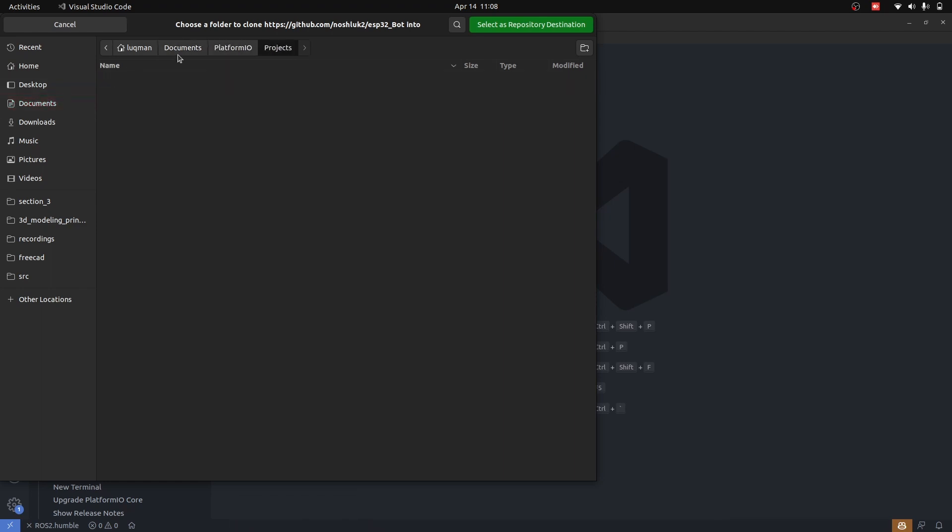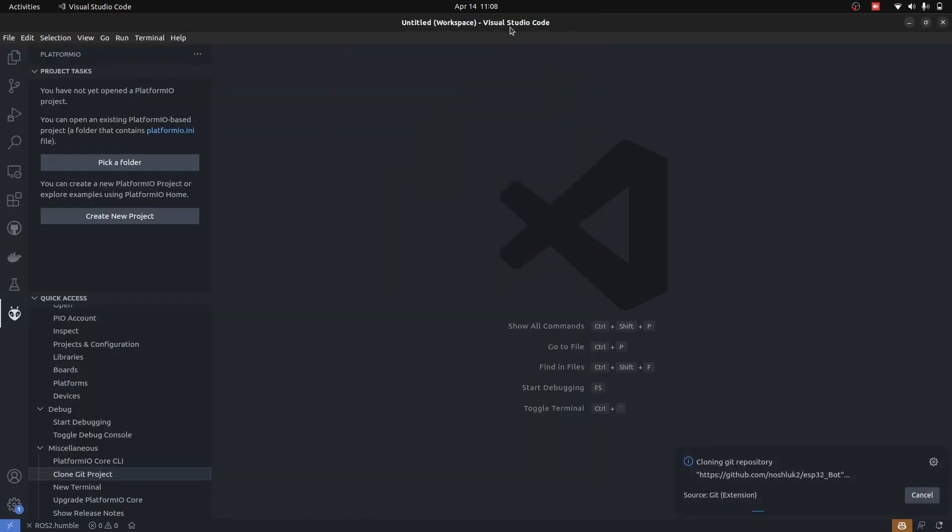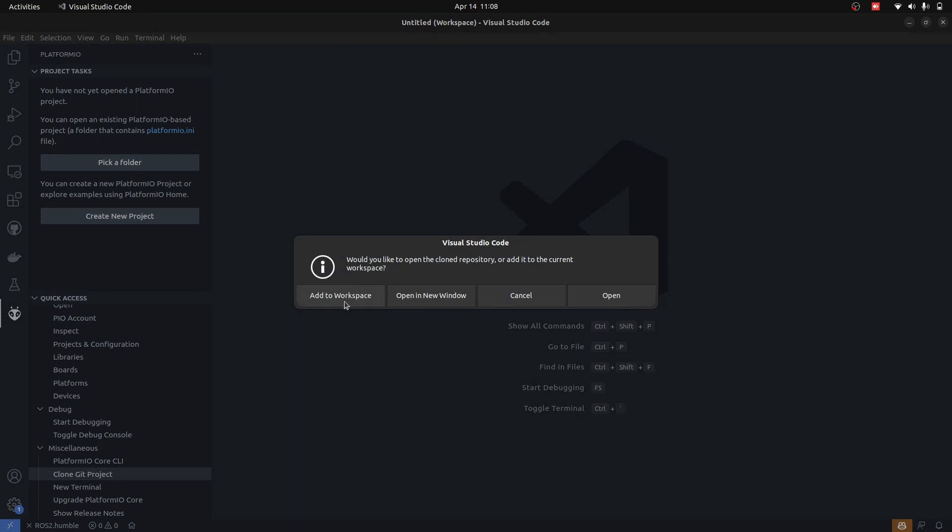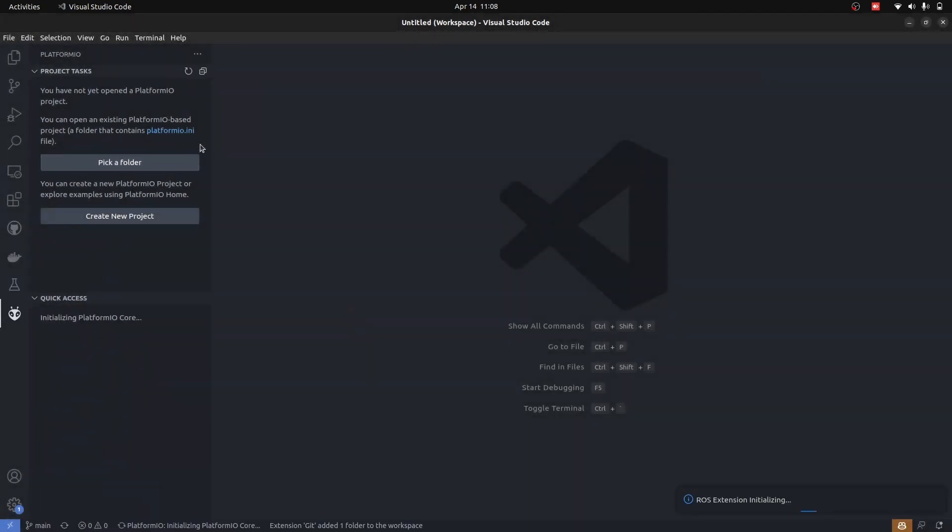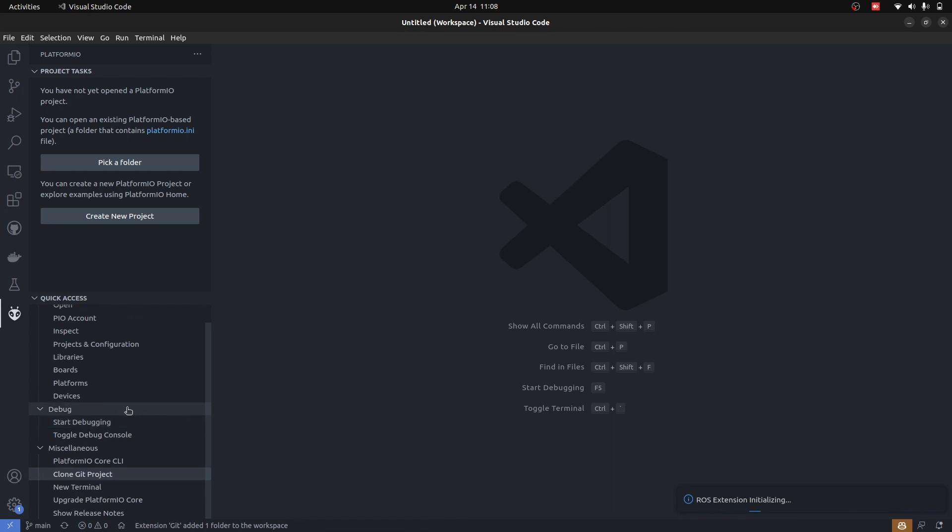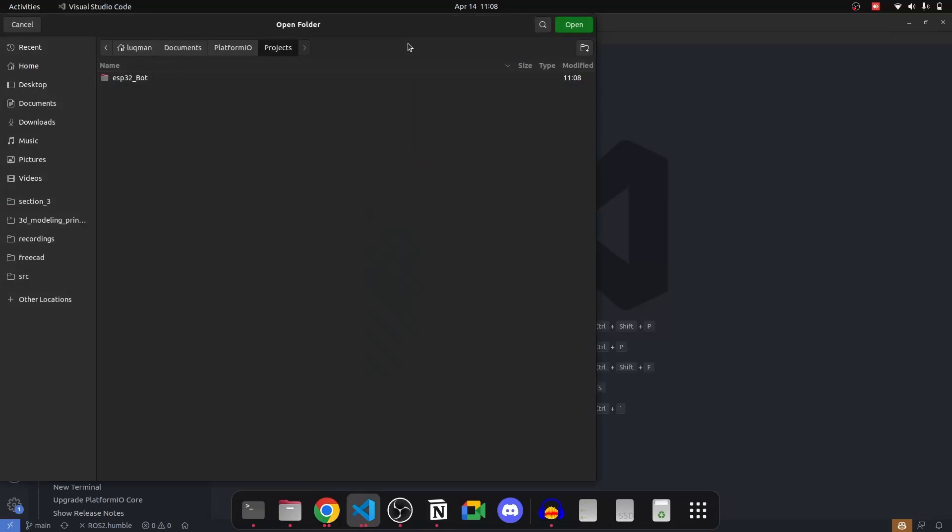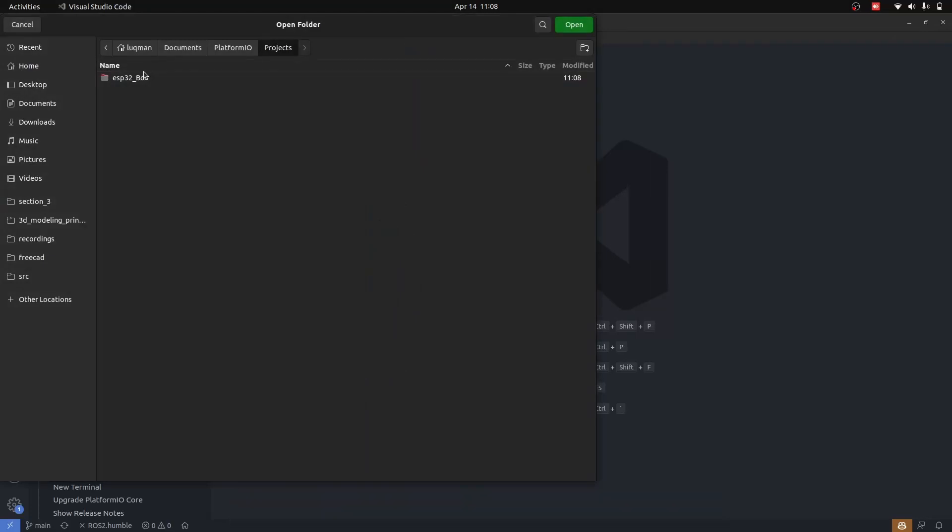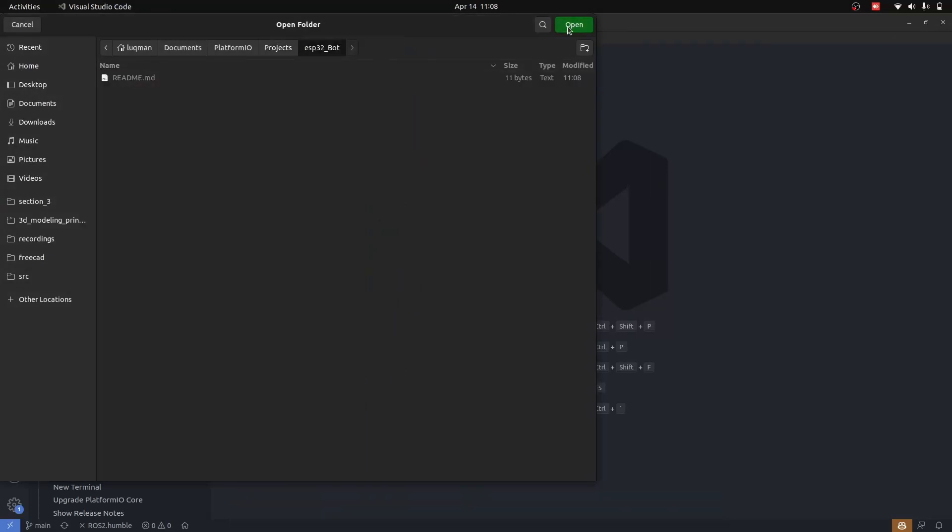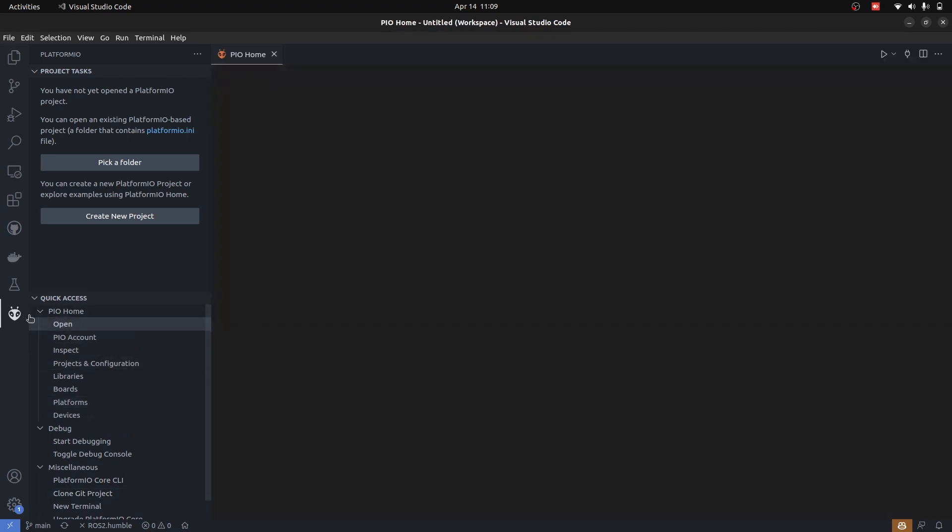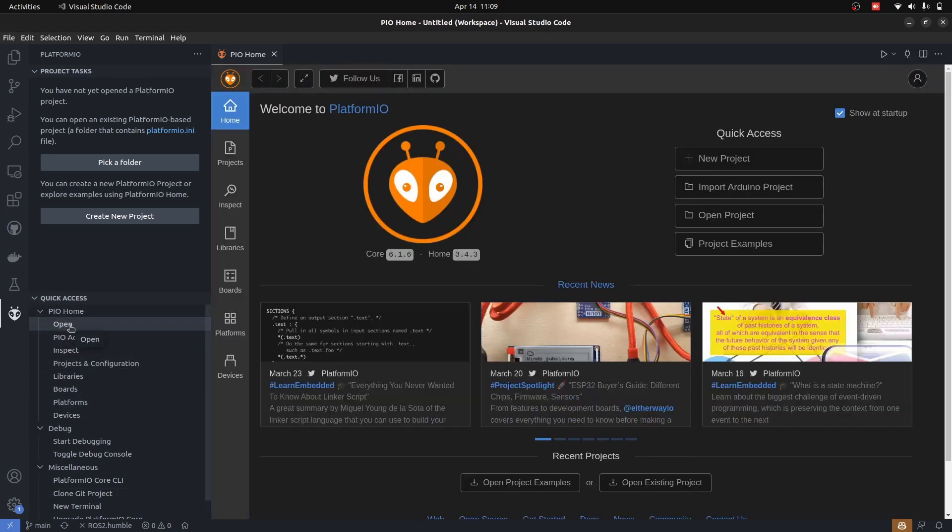It's going to ask me the location I want to save. I'll go into documents, Platform IO projects, and save this repository. We want it added into the workspace. You can see it is initializing the Platform IO core for the project. Now the repository is cloned.